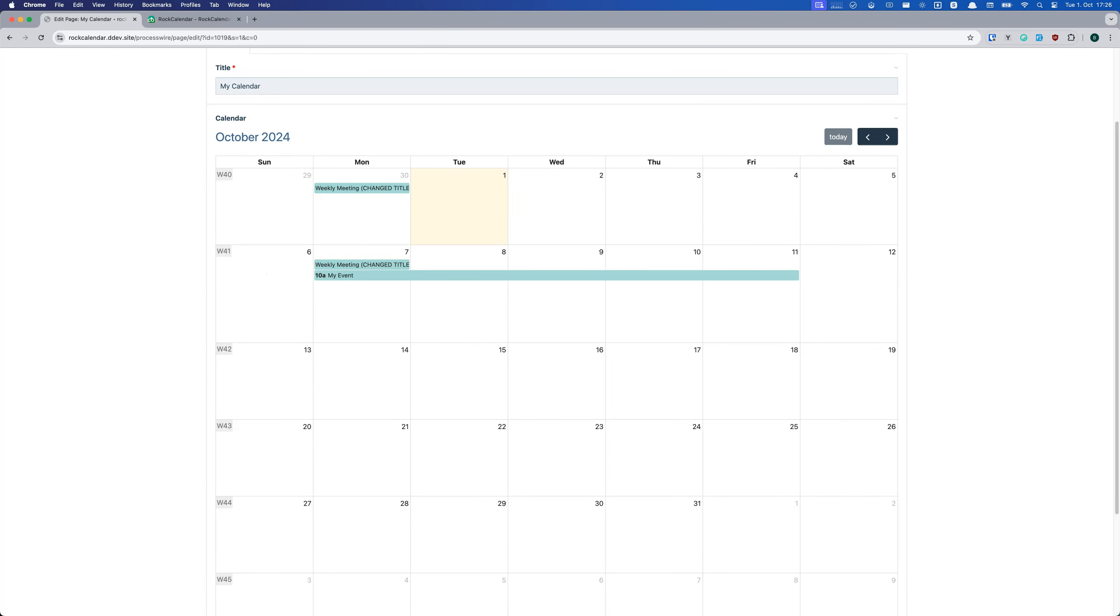For developers, Rock Calendar is super flexible. You can customize the look, add your own fields, and even extend its functionality with hooks.